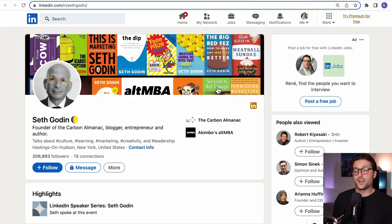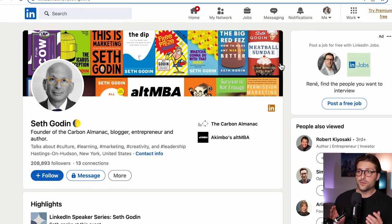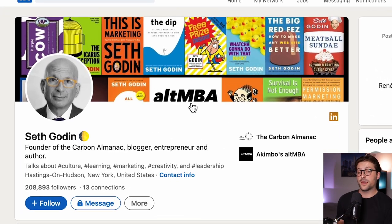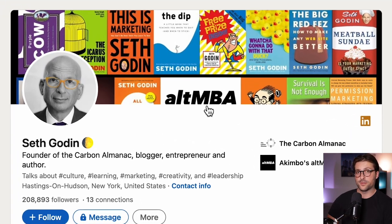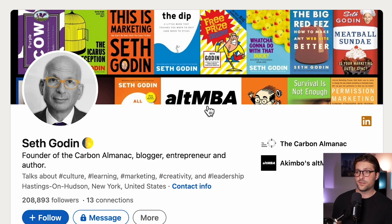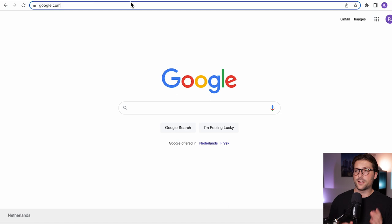Now as for the last example I want to show you Seth Godin's background photo. He's a well-known author and uses the banner section to display and promote his books. So if you want to sell something or display your achievements then I would highly recommend you to use the LinkedIn banner to do so.